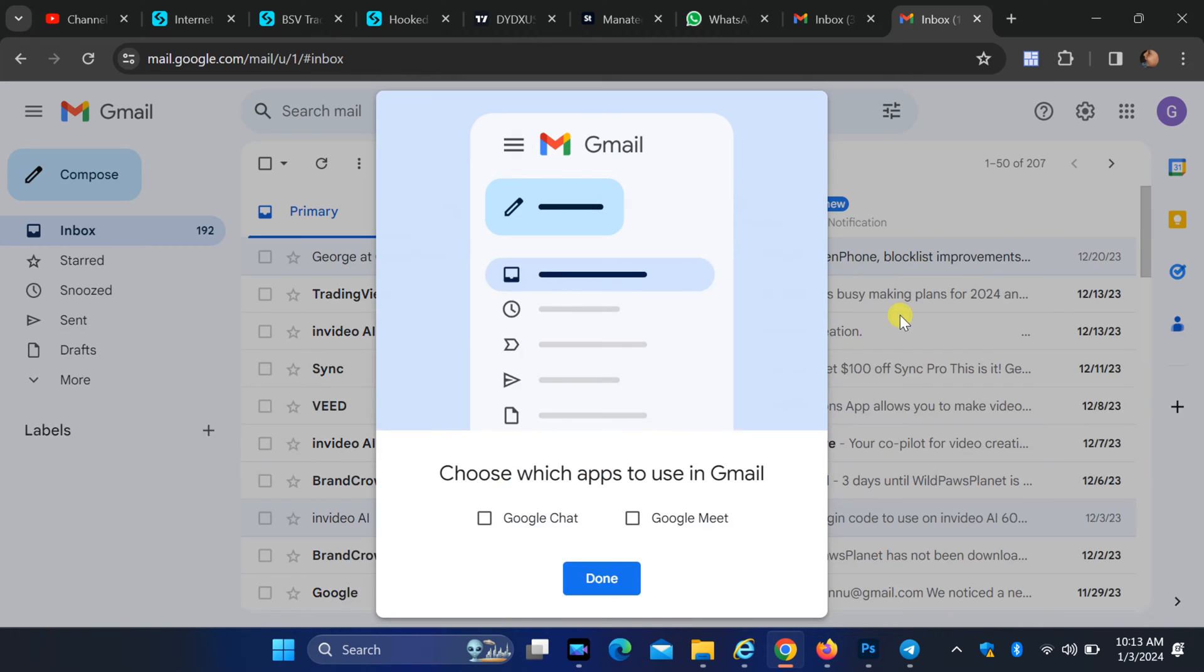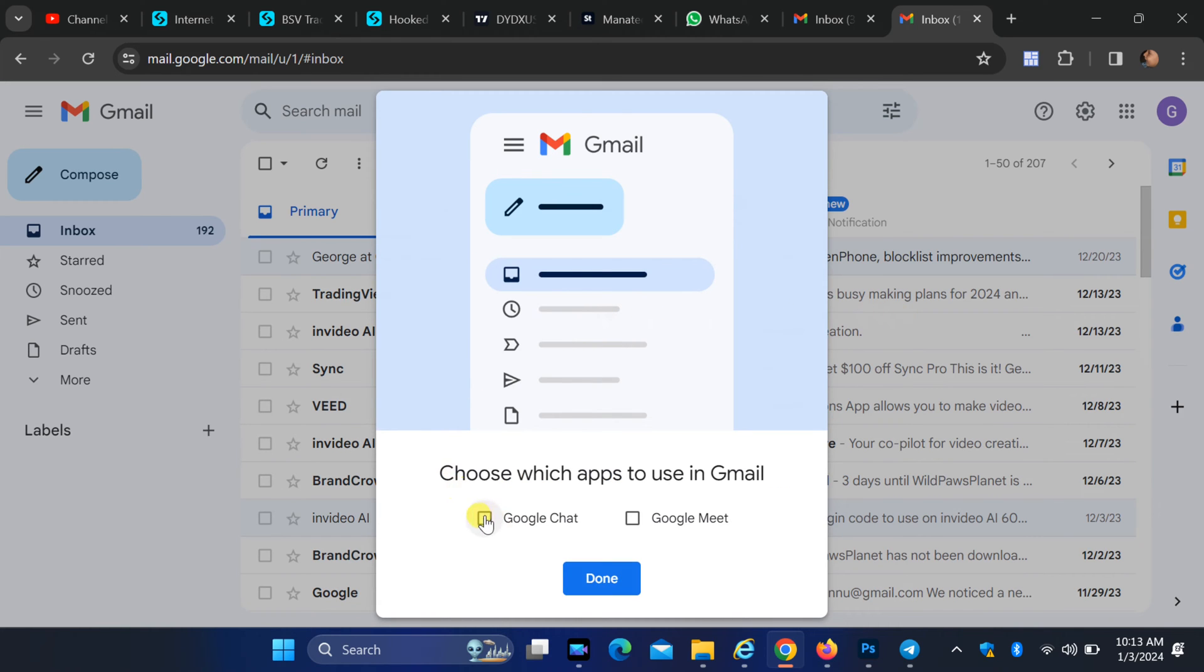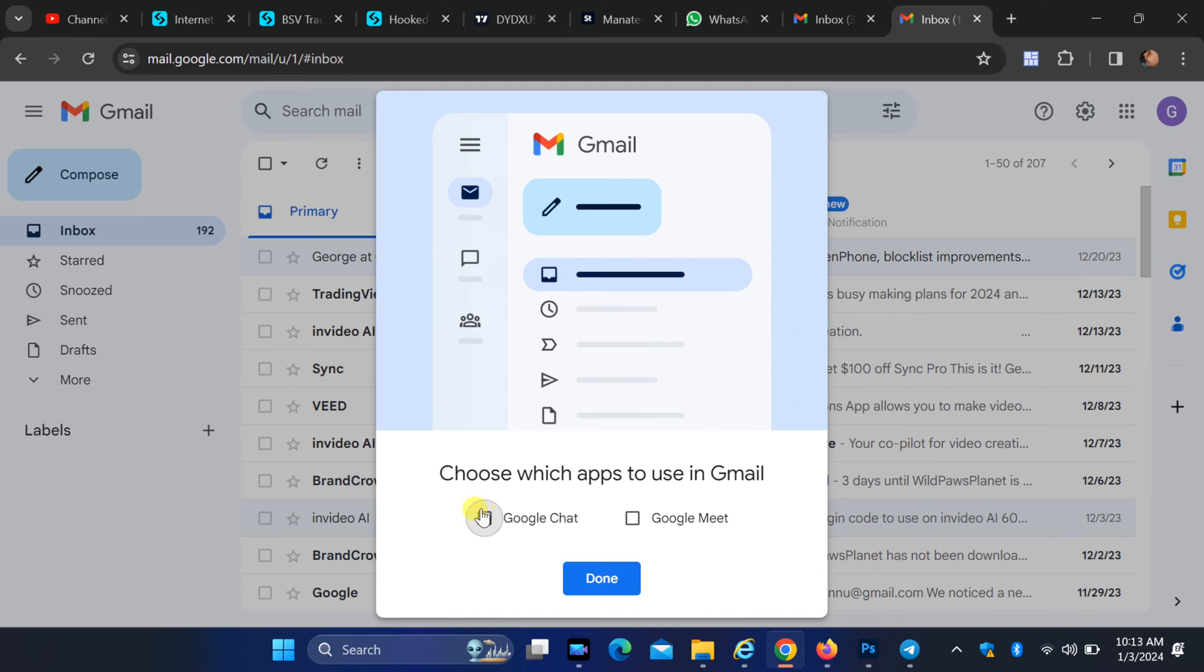From here, select customize under the chat and meet. Here, you can effortlessly activate Google Chat and Google Meet by clicking on the checkboxes.